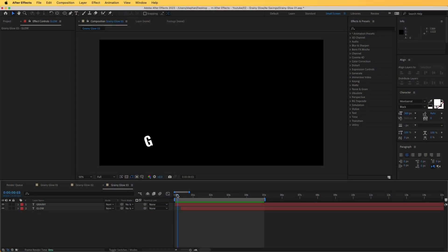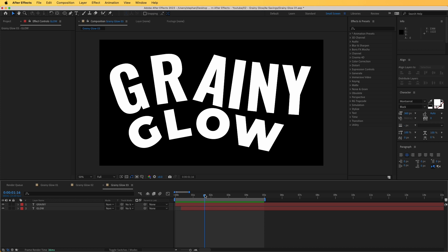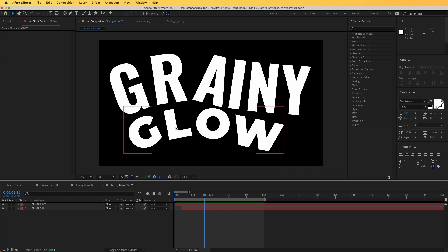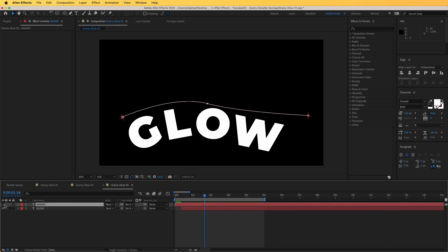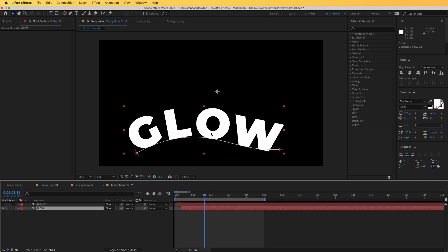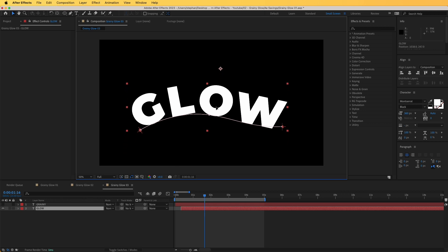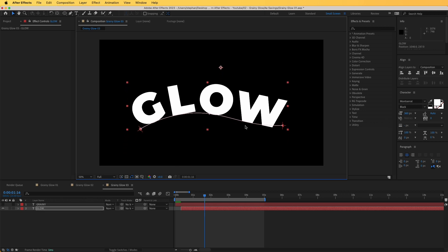In this scene we have a simple text animation setup, and we are going to add the grain effect and the glow effect over these text elements to achieve our grainy glow effect. To do that, I'm going to hide the first layer and reposition the second one in the middle so we can start working on this text layer first, then move to the second one later on.